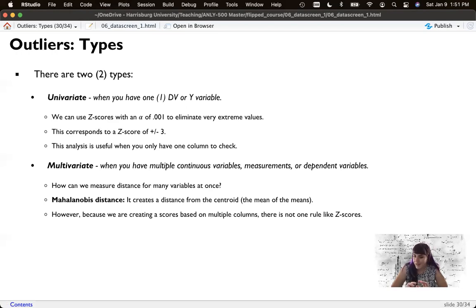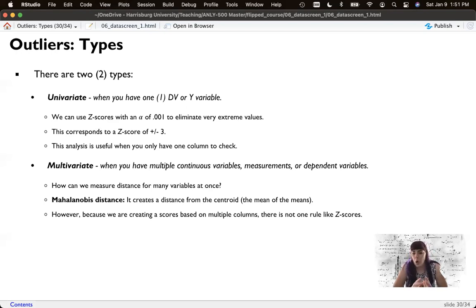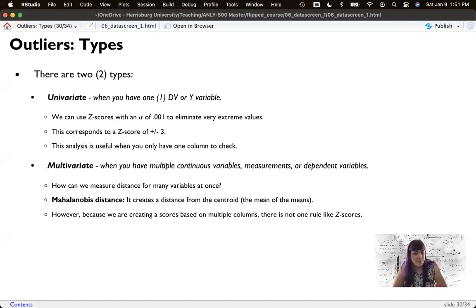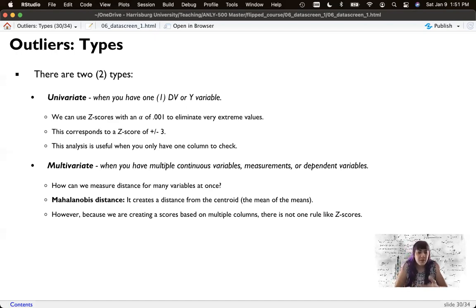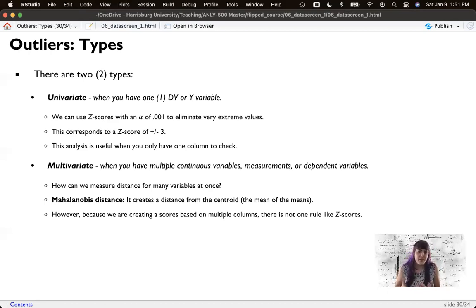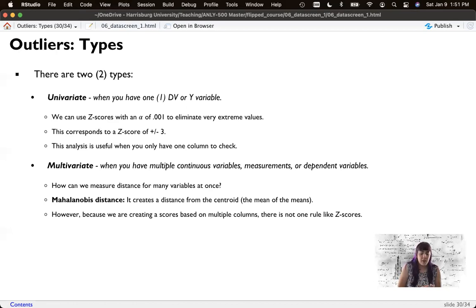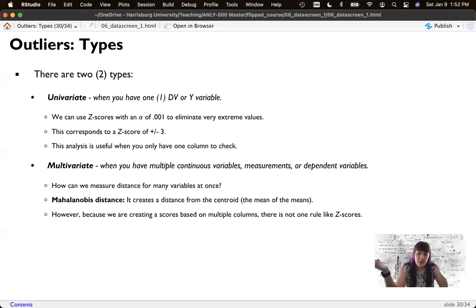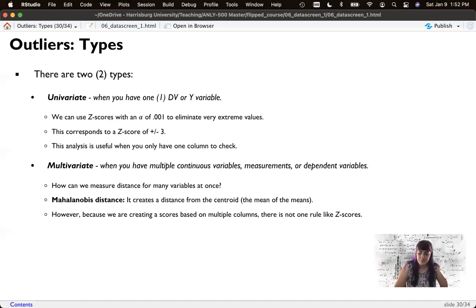And the issue then becomes that there's no one rule. So for Z scores, it's always three. People pick three. But in our Mahalanobis scores, because sometimes there's four columns and sometimes there's 40 columns, we have to change the rule based on the number of columns. Because if you think about it, the more columns you have, the more you can vary from other people. So we're going to adjust our criterion based on the number of input points.